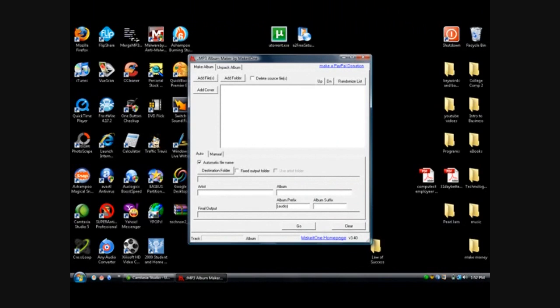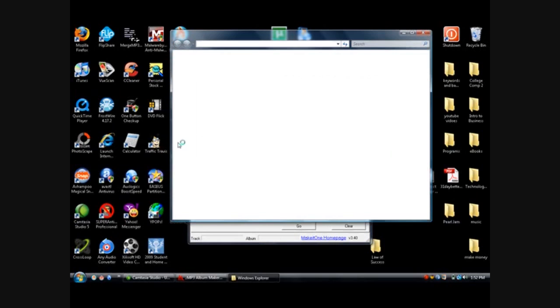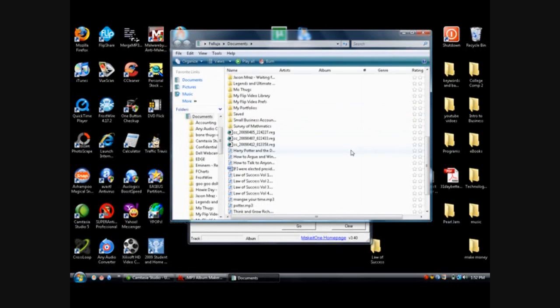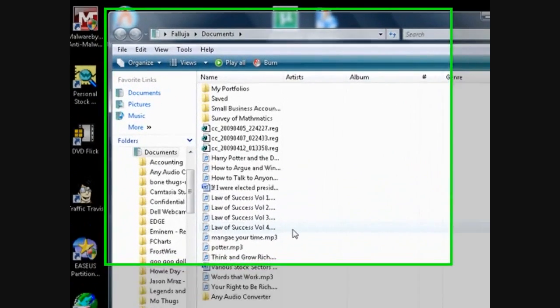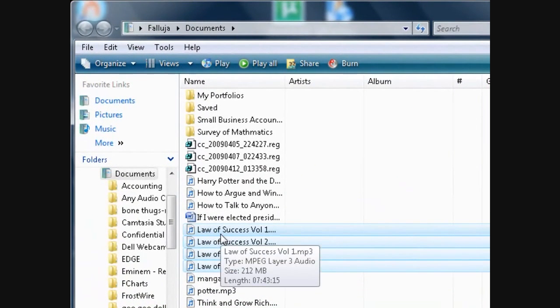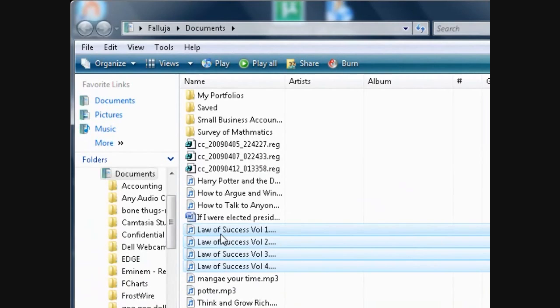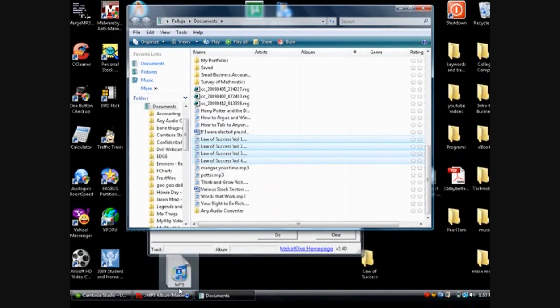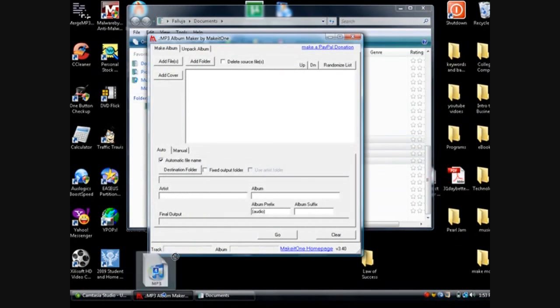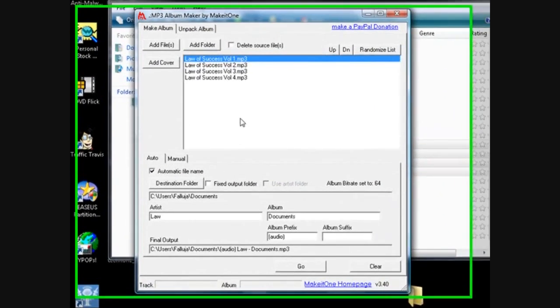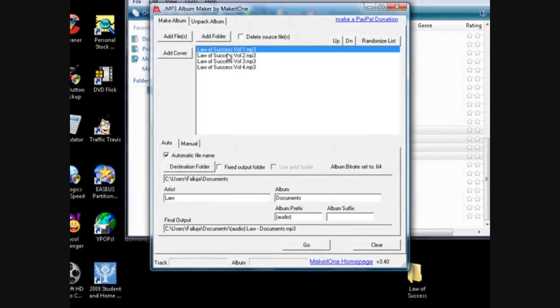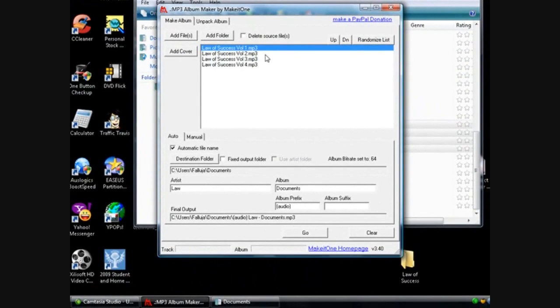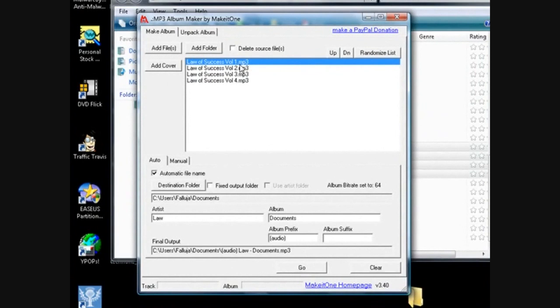Okay, so what you do is you can click on the Add Files or what I do is I just go to what I'm going to need and I'm going to use Law of Success by Napoleon Hill. I actually took, there's four volumes of it and I actually merged them a while back so I could just listen to one volume at a time.